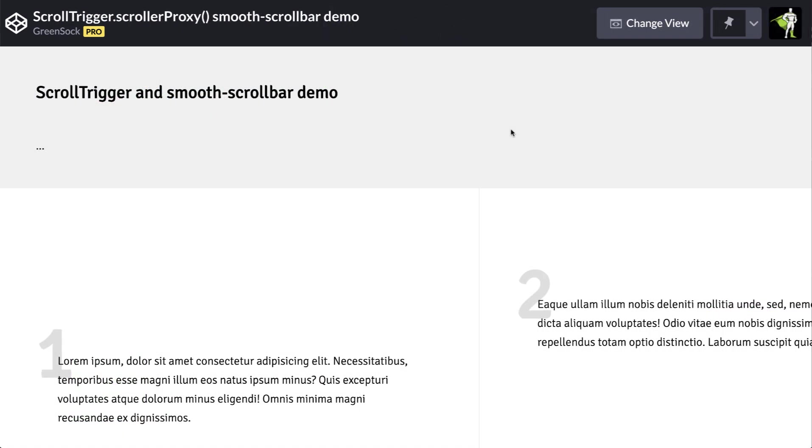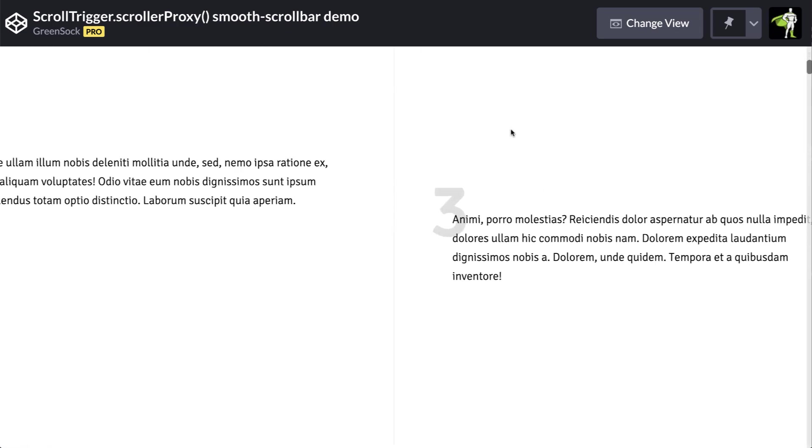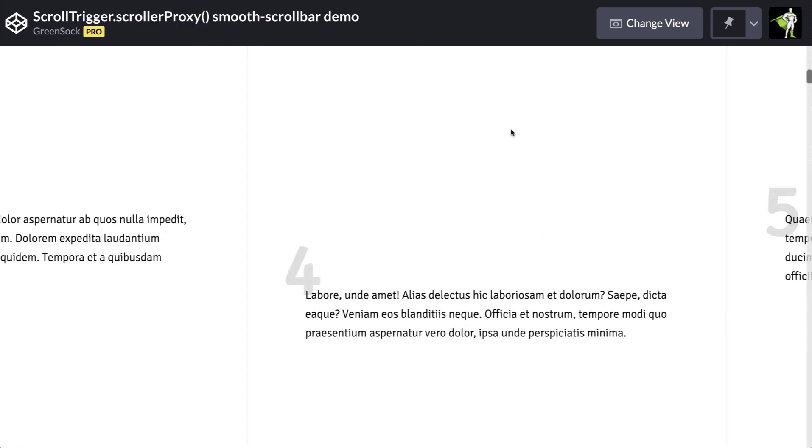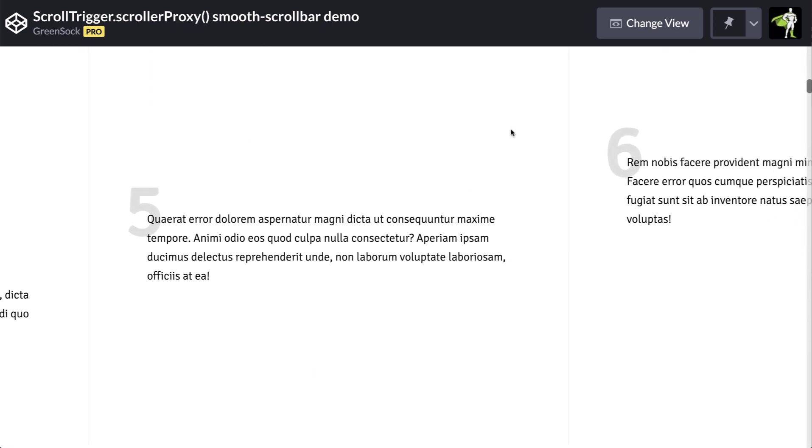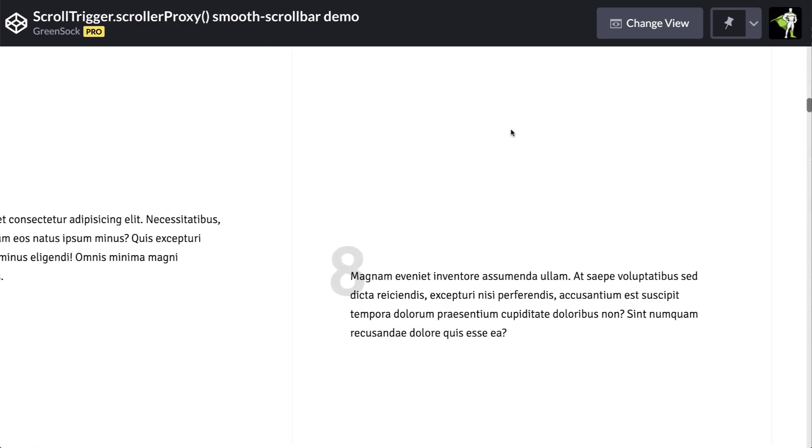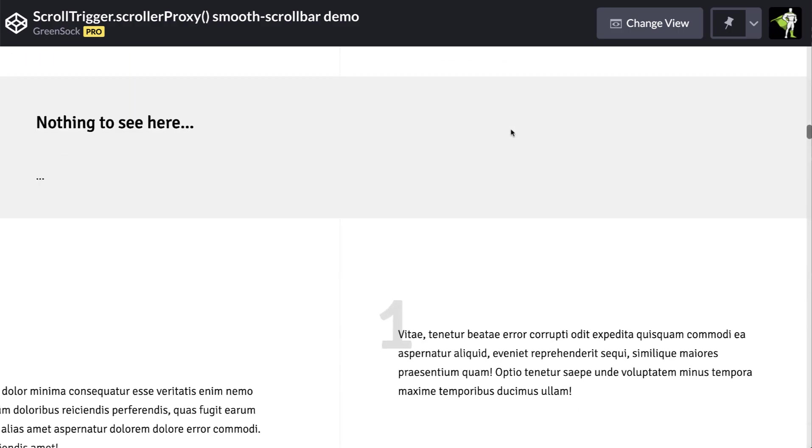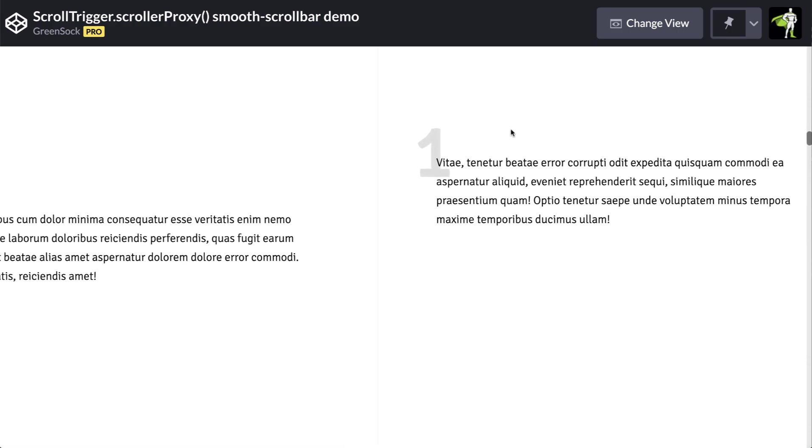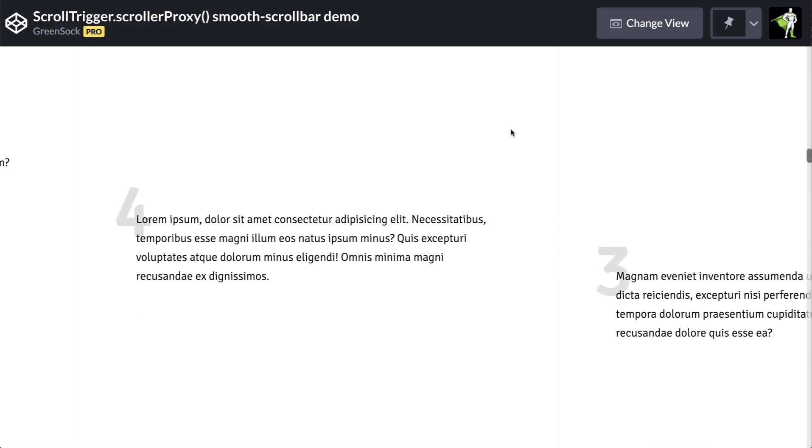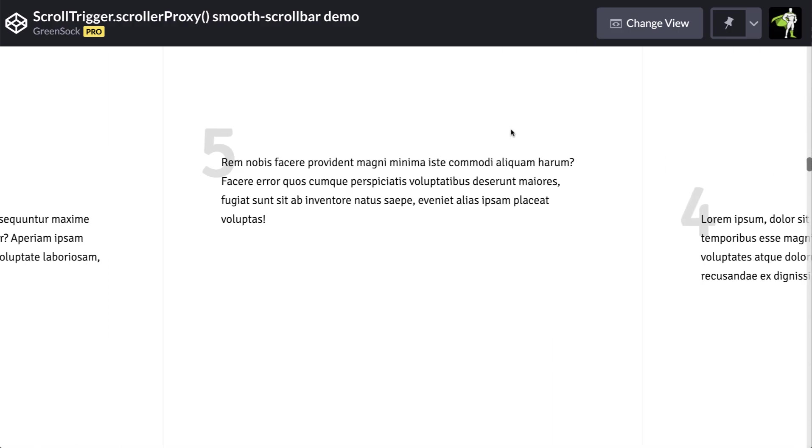Here's a more complicated demo using the same library that has smooth scrolling along with scrolltrigger animations and pinning. Now you get the power of scrolltrigger along with the smoothness of smooth scrolling.